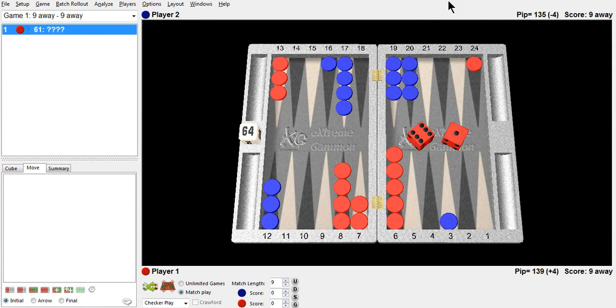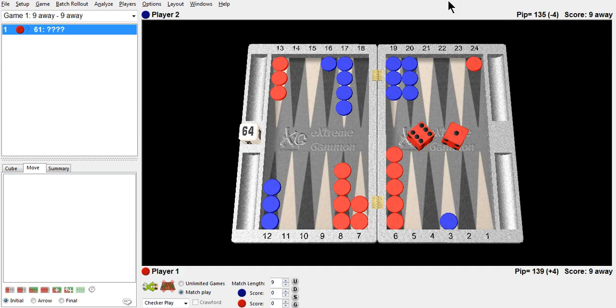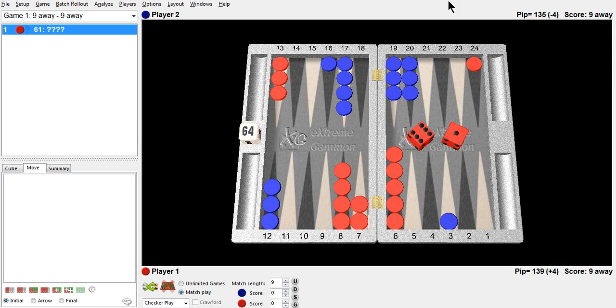Hi there. Phil Simborg with a position that I saw a very fine player miss and when I watched him I thought maybe he got the right play. I started to question myself what the right play was. It's a match to 9. Score is 0-0, 9 away 9 away. Red to play 6-1. What's your play?